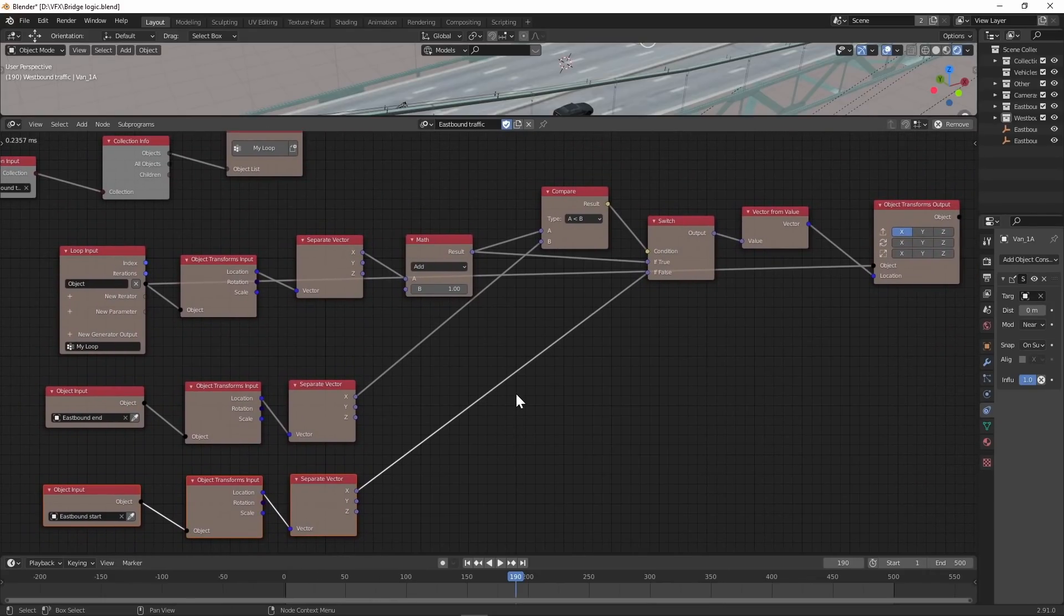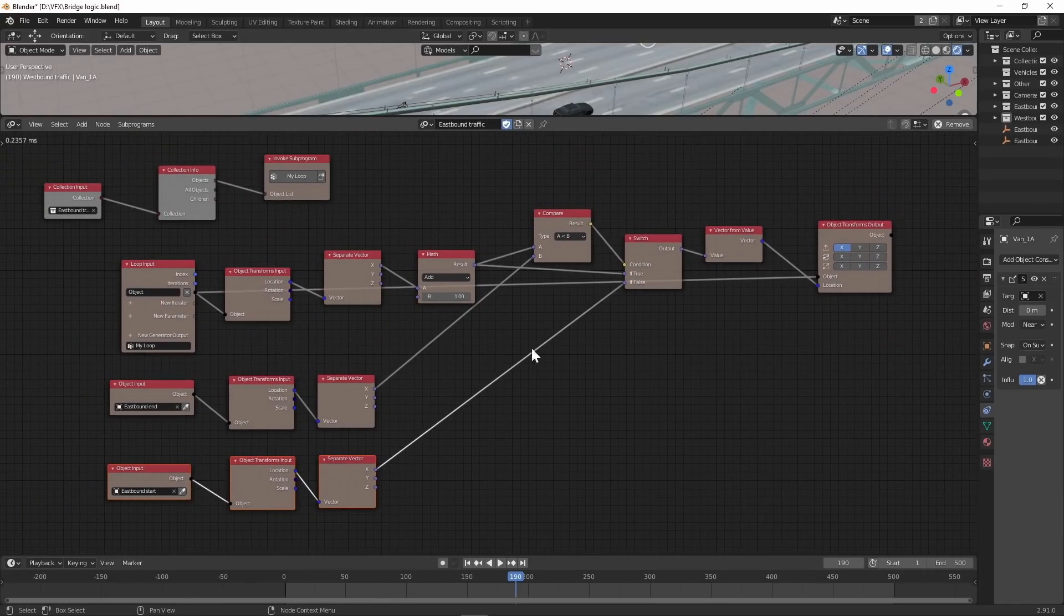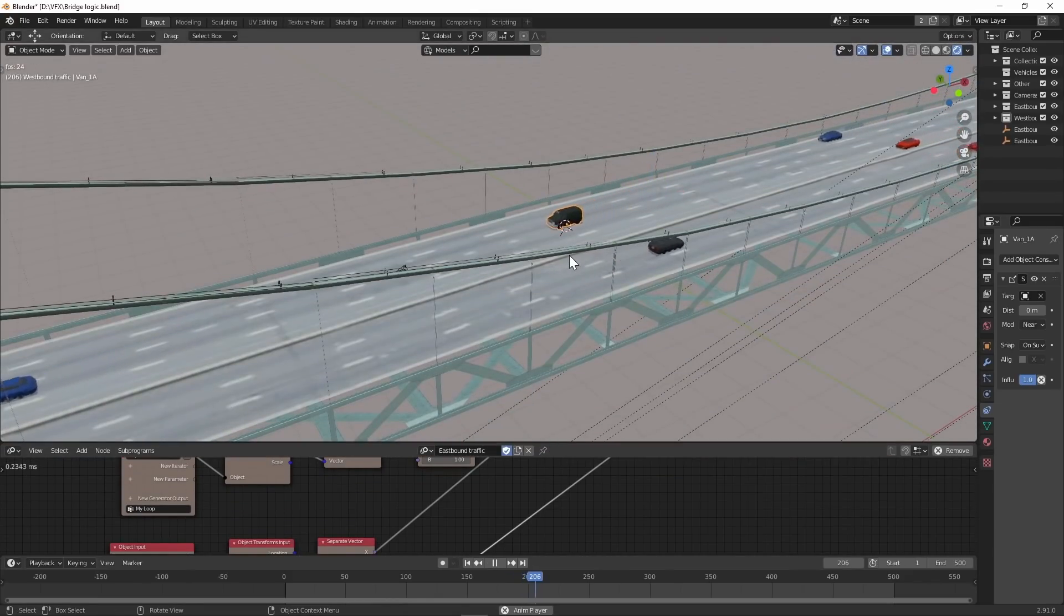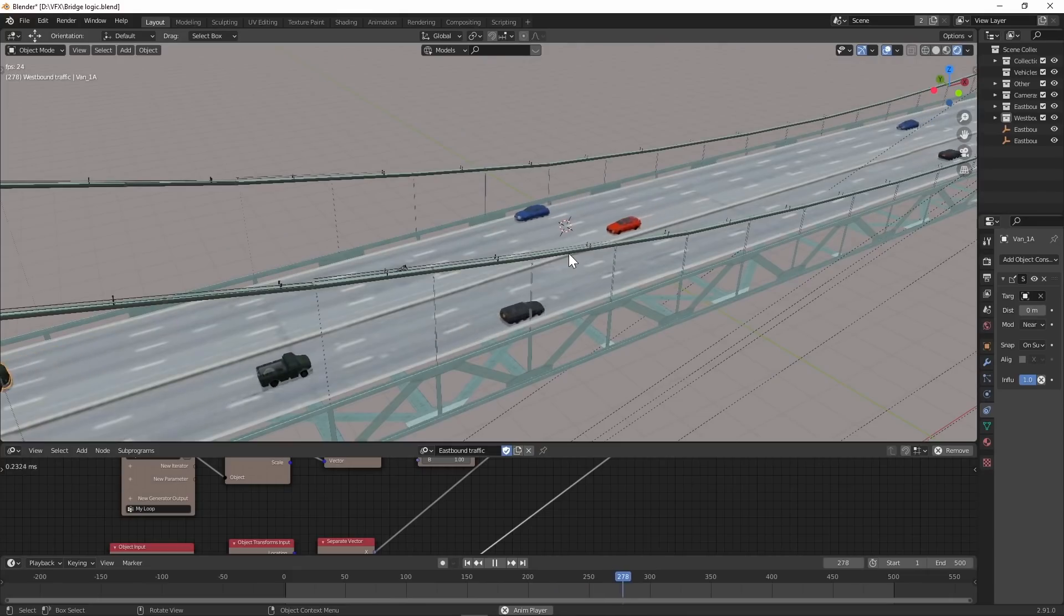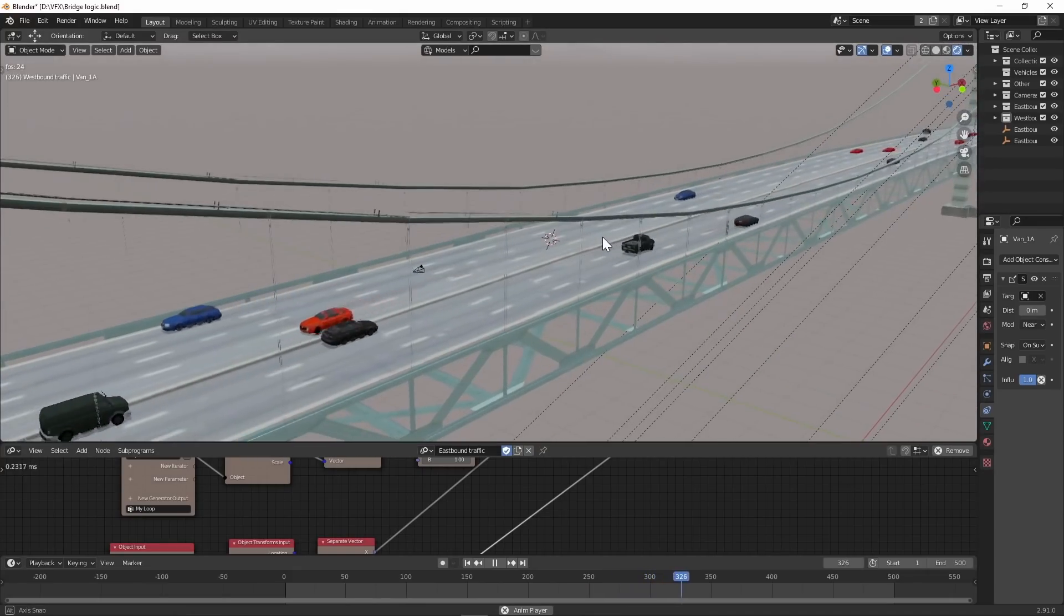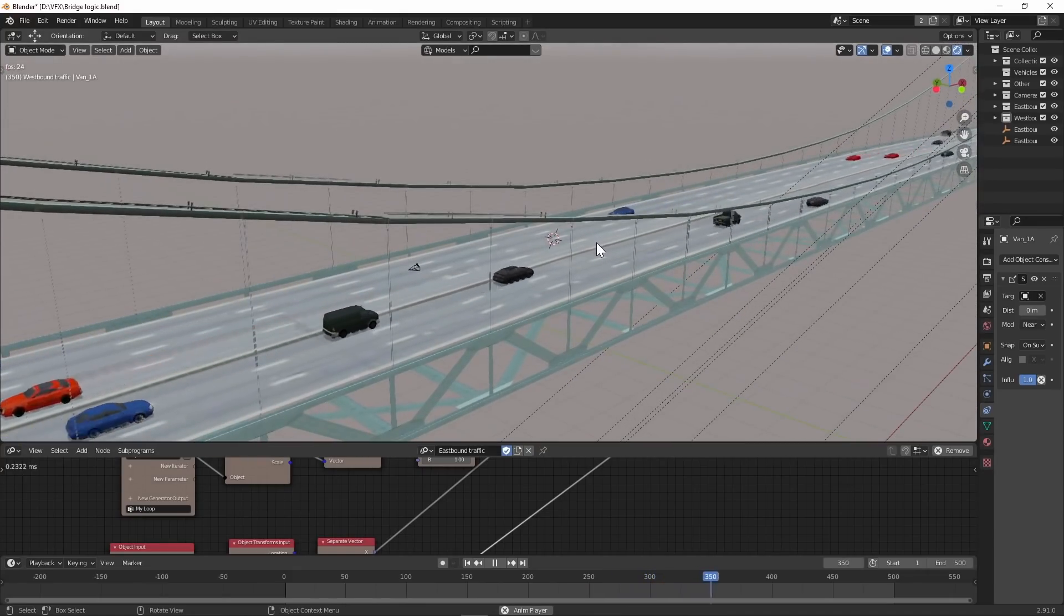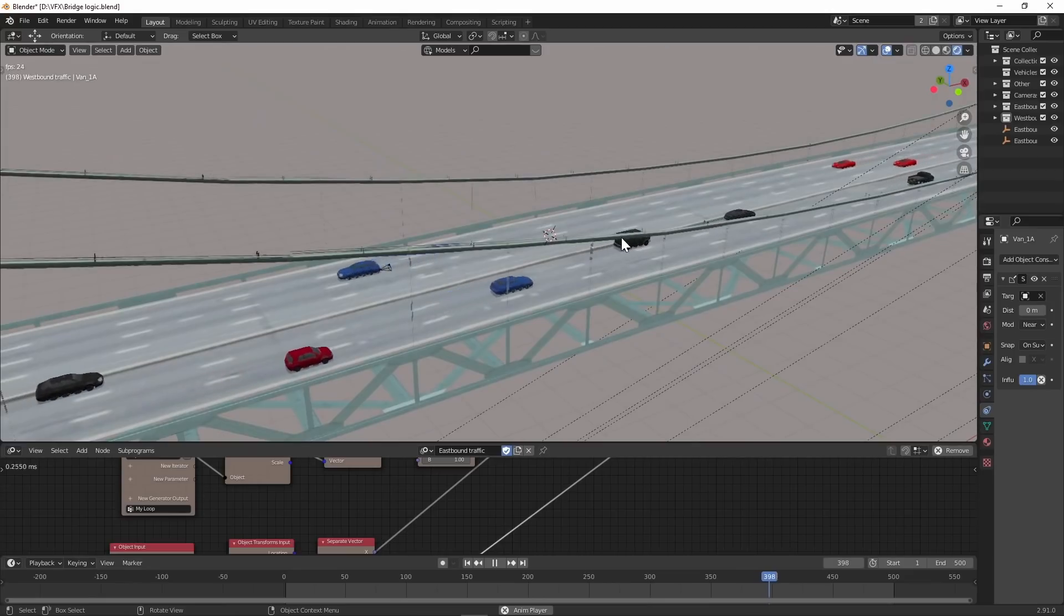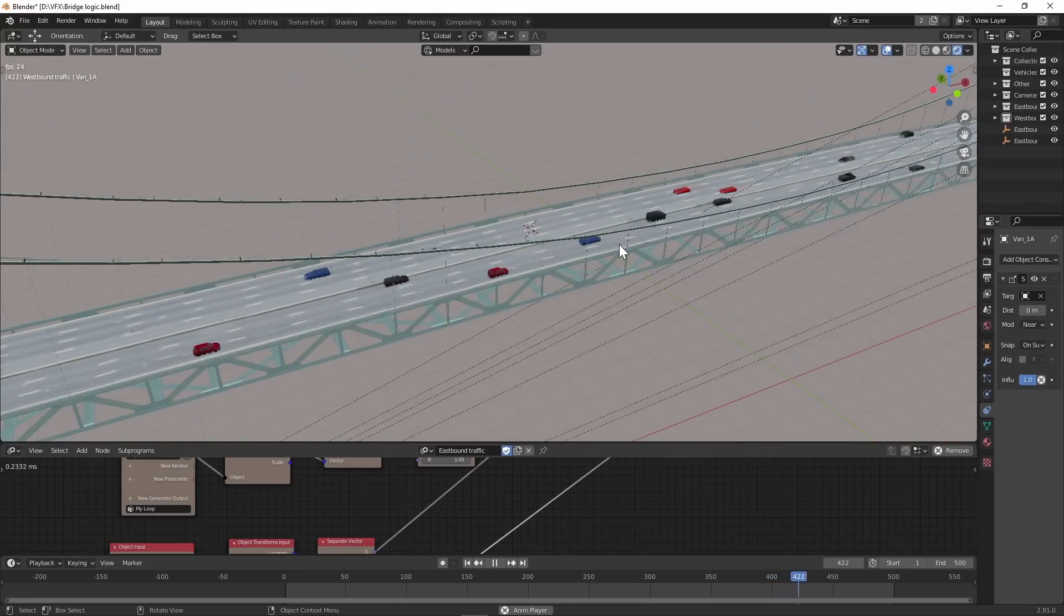If you've been as afraid of Animation Nodes as I have, maybe give it a shot. It could be worth it. I'll link to where you can download Animation Nodes and a good tutorial below.